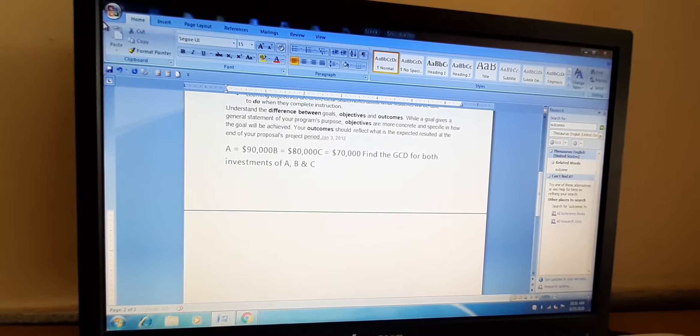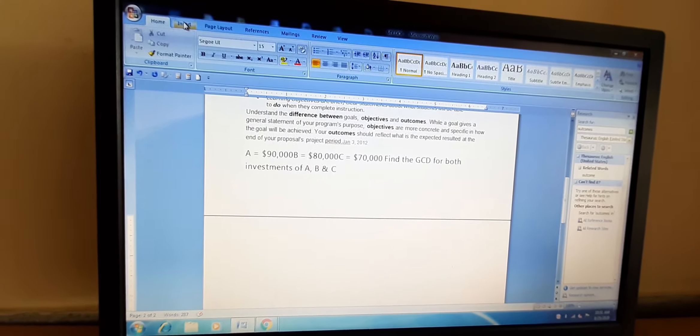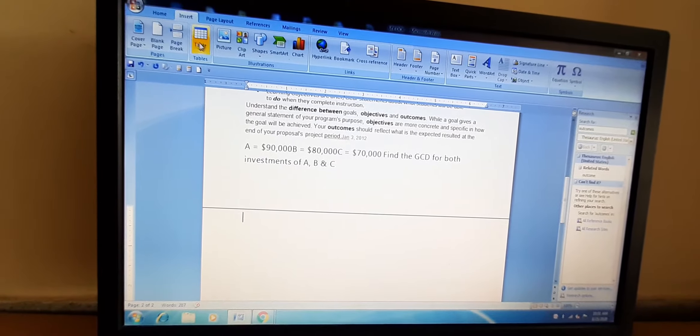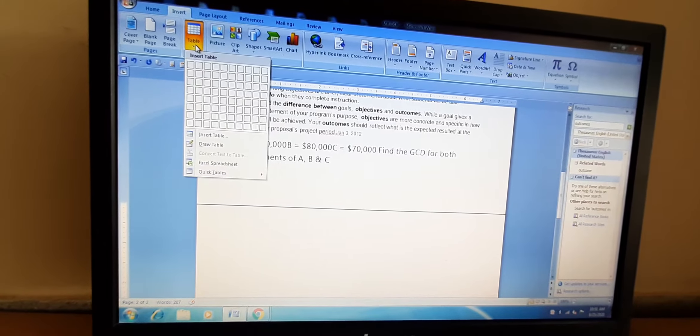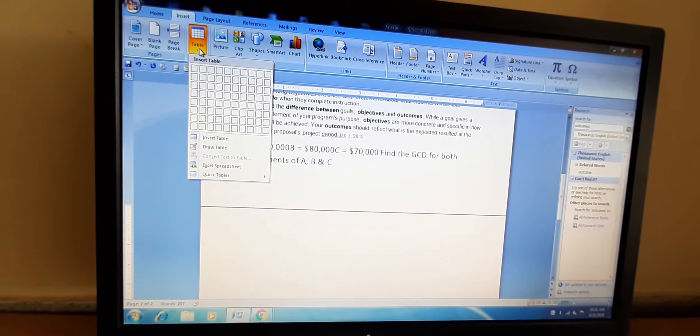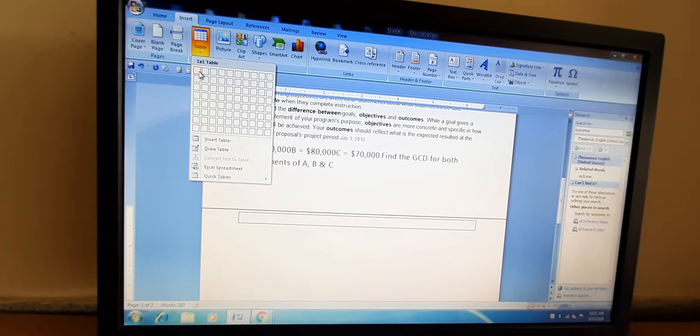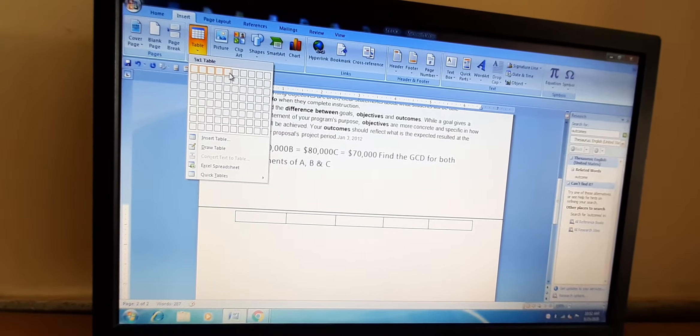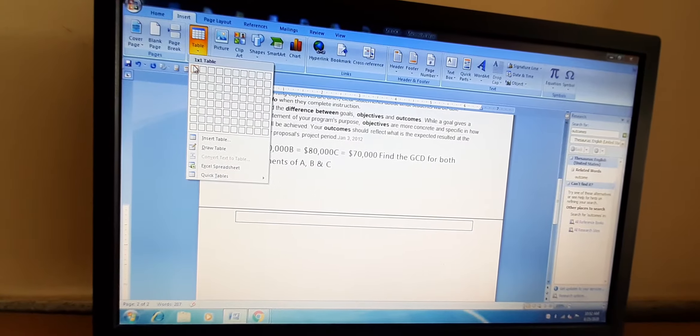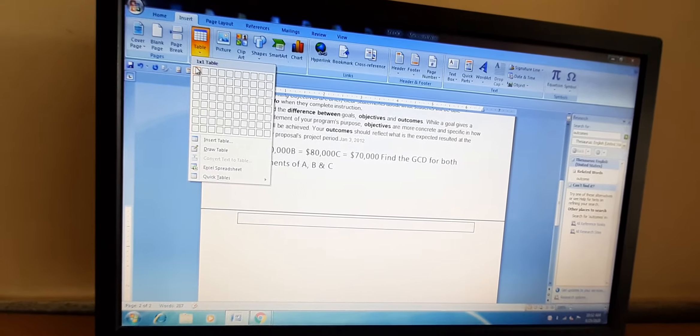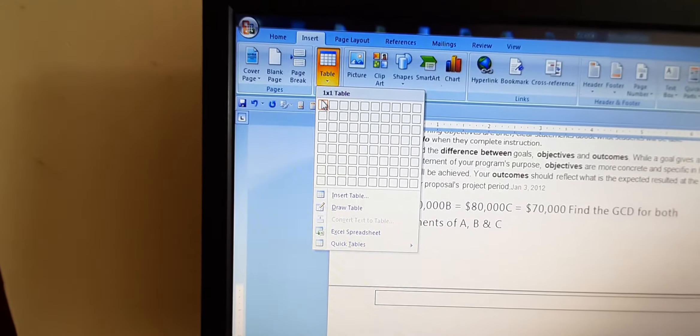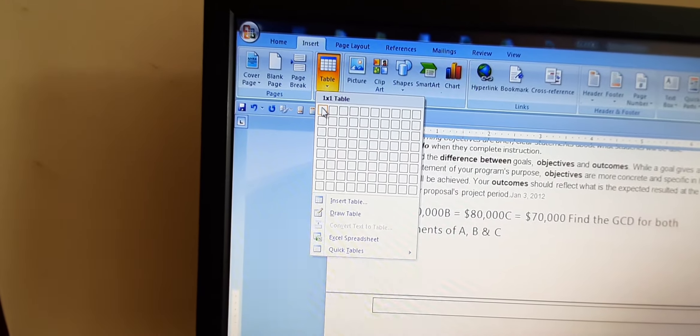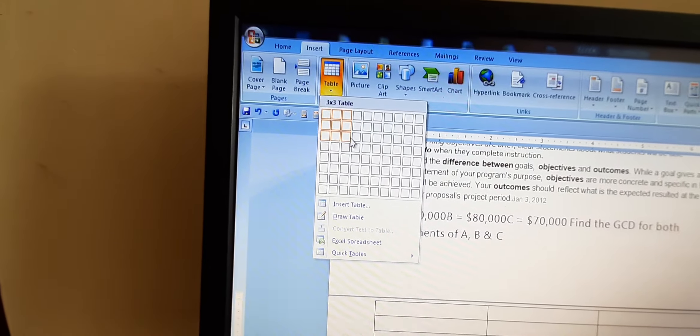Then we will click on insert tab. This is insert tab, this is table, and here what we are going to do, we will drag our mouse over this grid so that we can insert the table with the required number of rows and columns. Now I will click and drag the mouse.